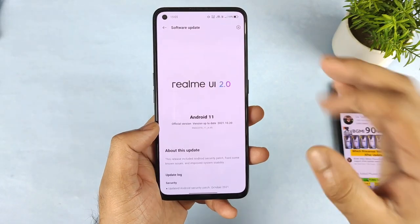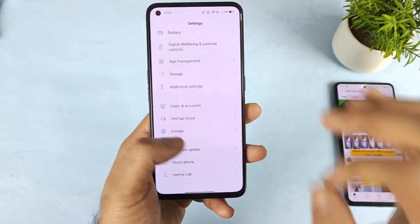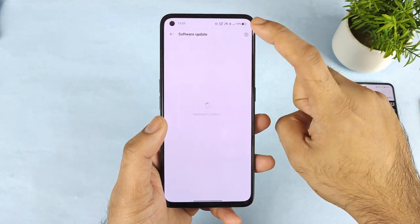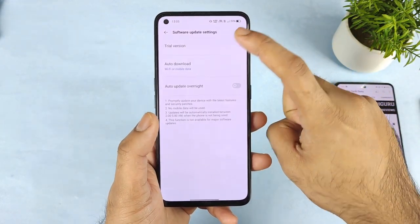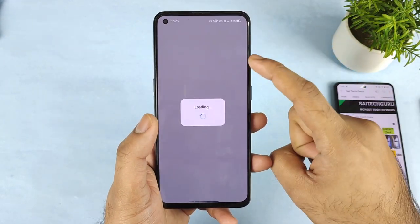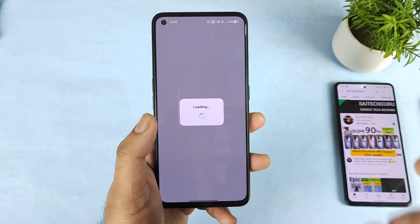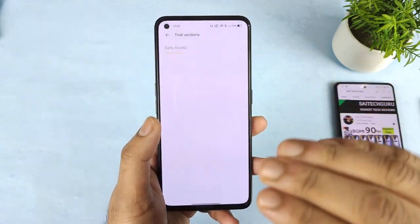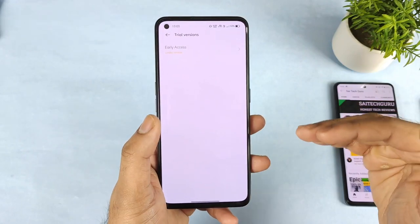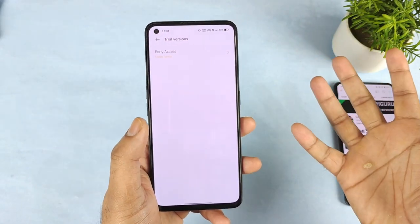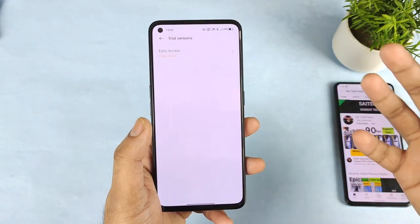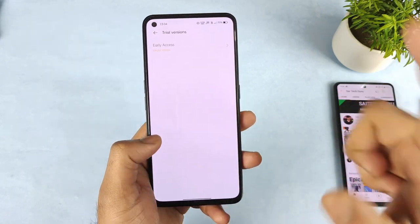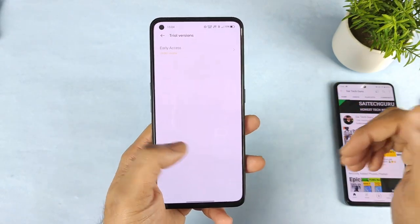Make sure to register as soon as possible because slots are very limited. If after clicking on settings and trial version you cannot find any early access option, the slots are completely full. If you're wondering when slots will reopen, I don't have that information as I don't work for realme.